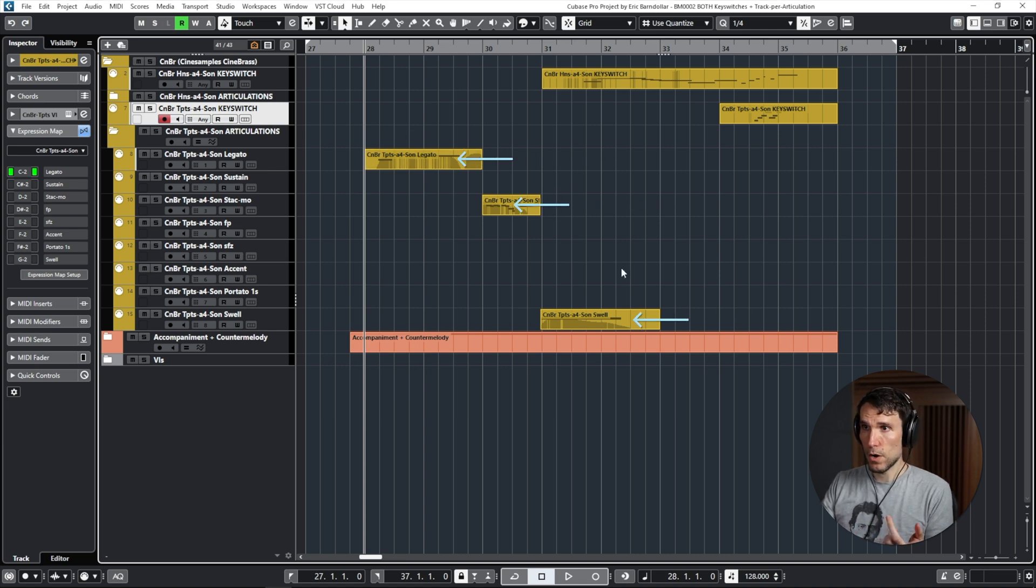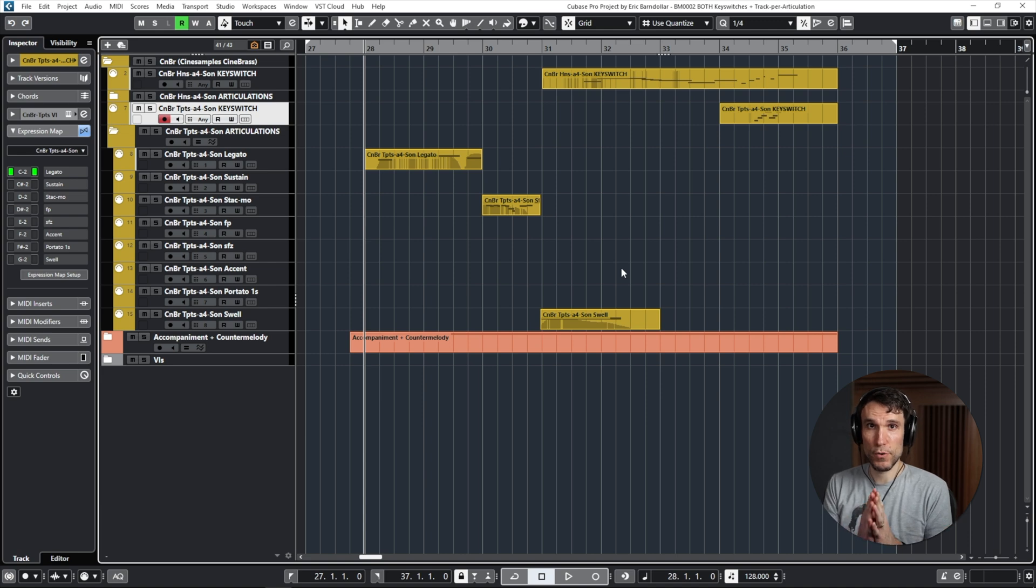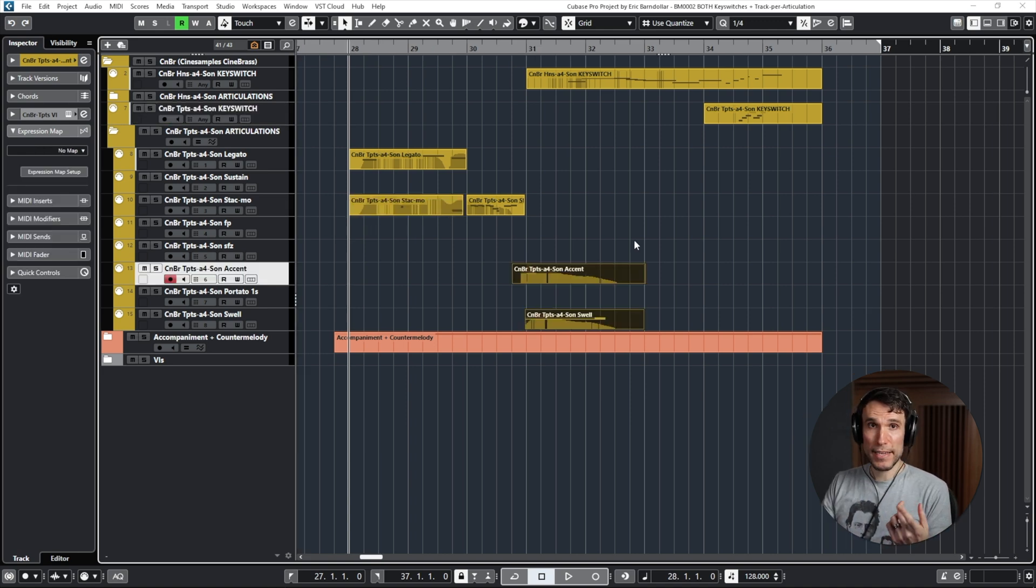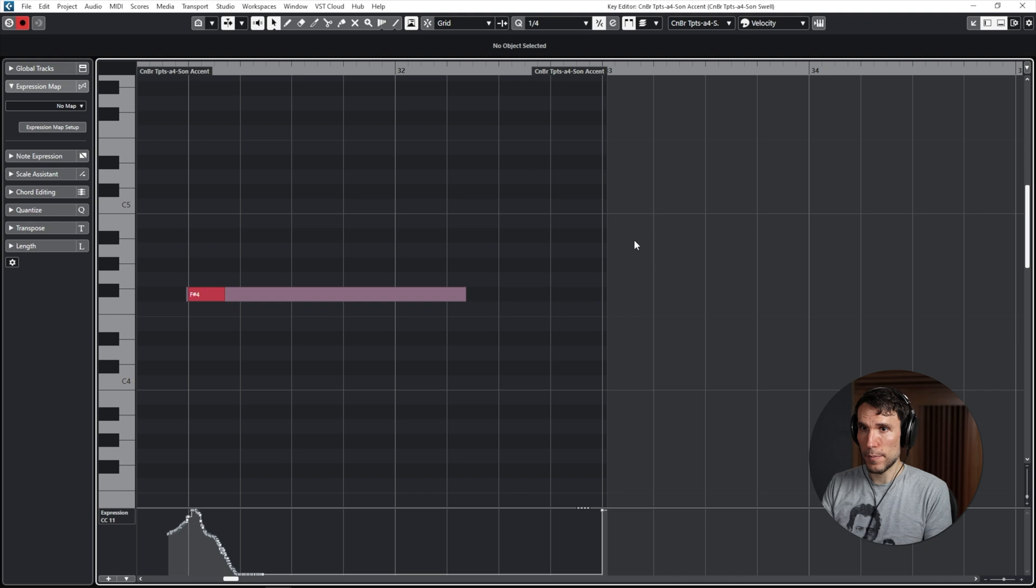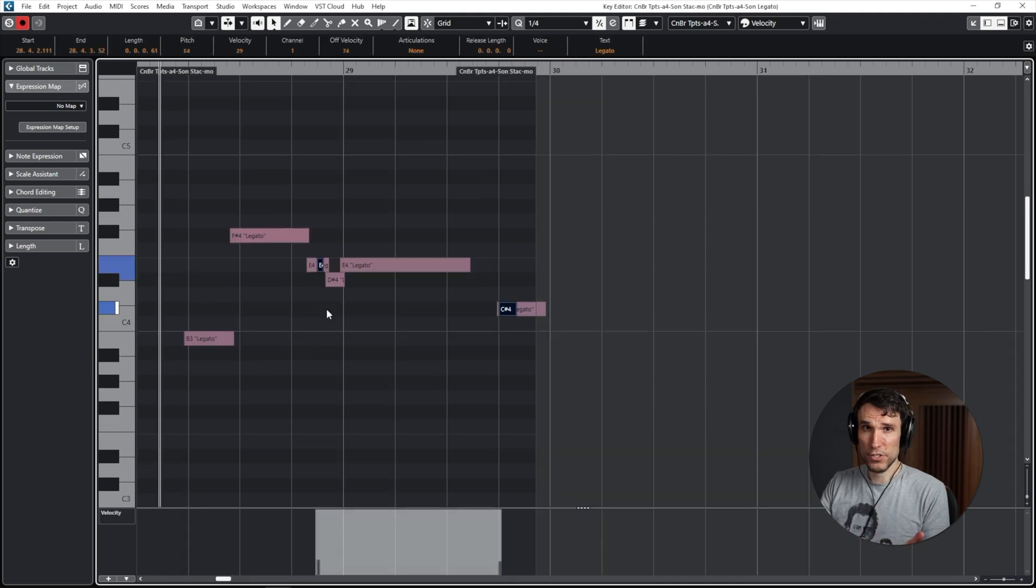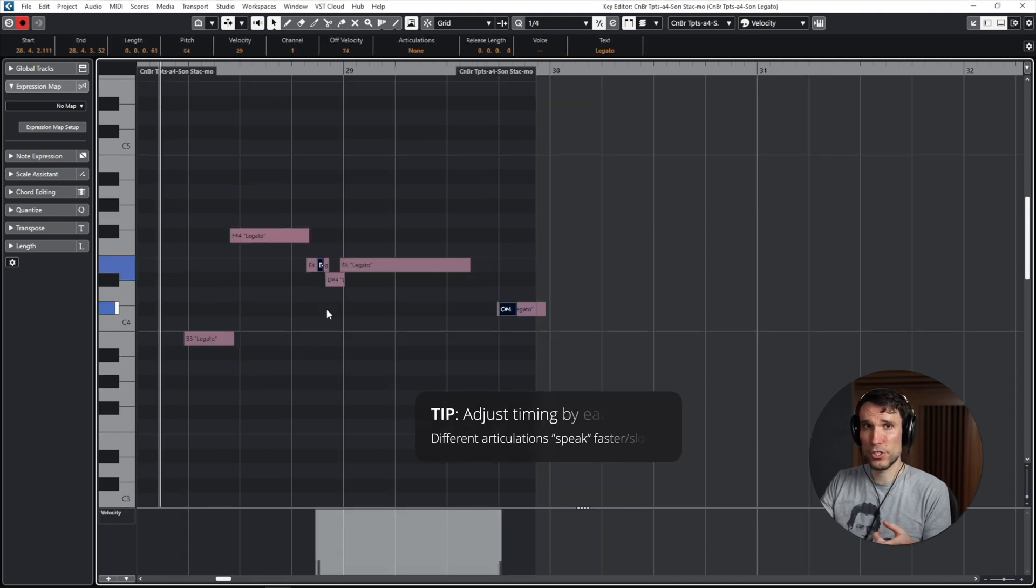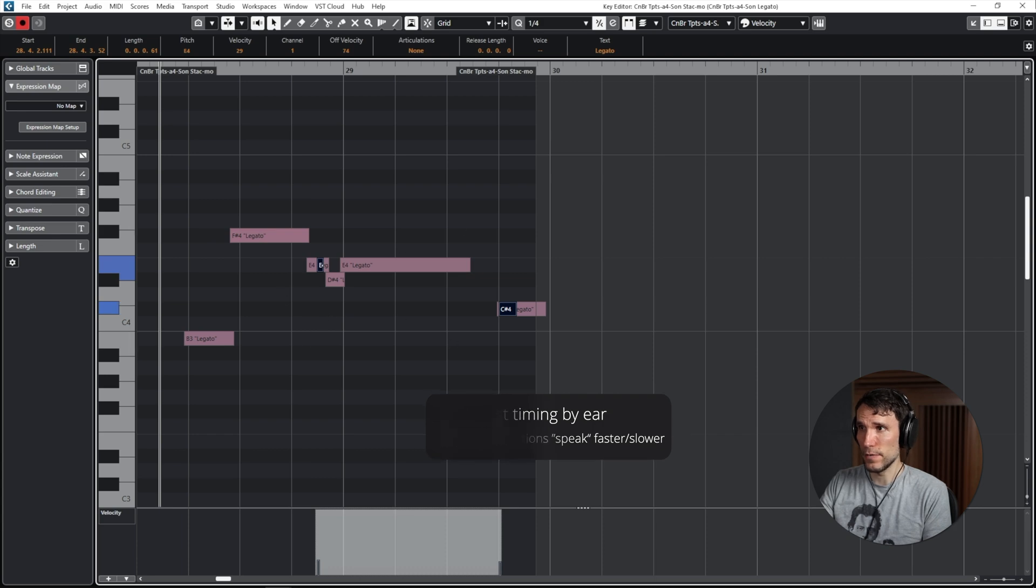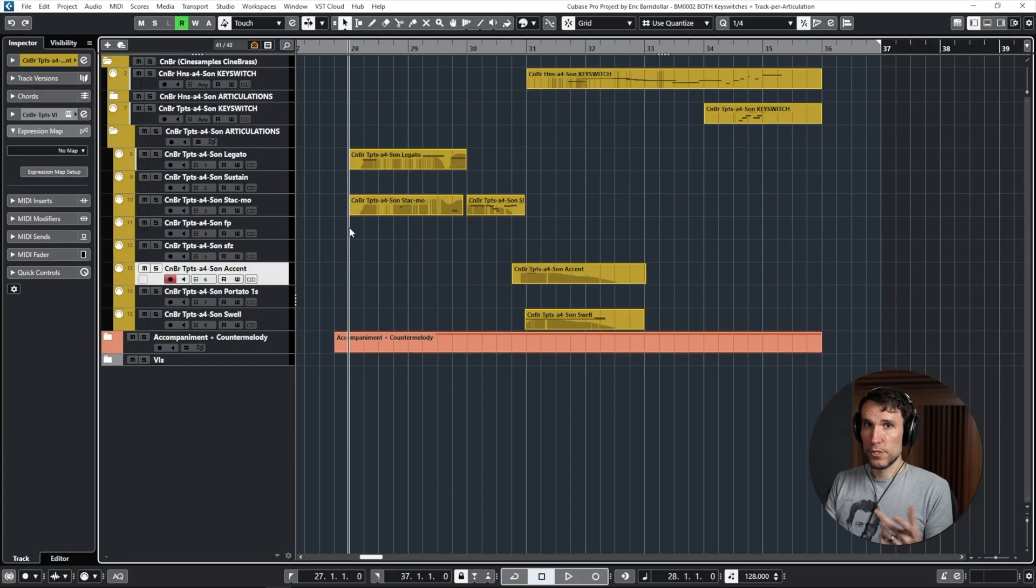And I just split that key switch part up into the three individual articulations that we have used so far. If you are new to any of these features, I will break this all down more in just a minute. So now I can layer an accented attack on top of the front of that swell.